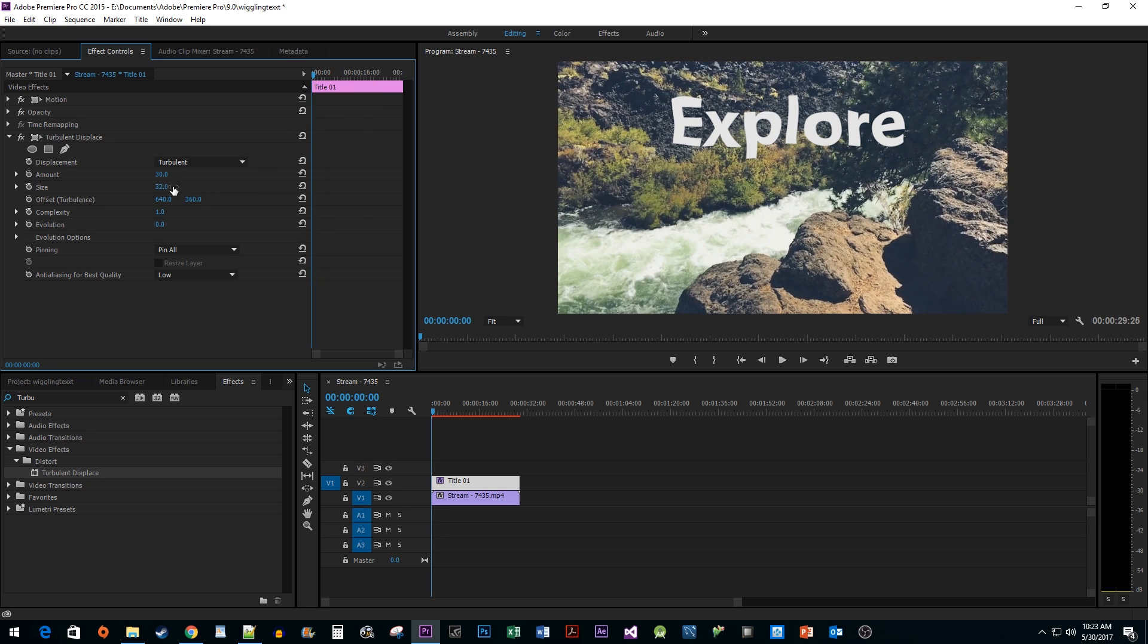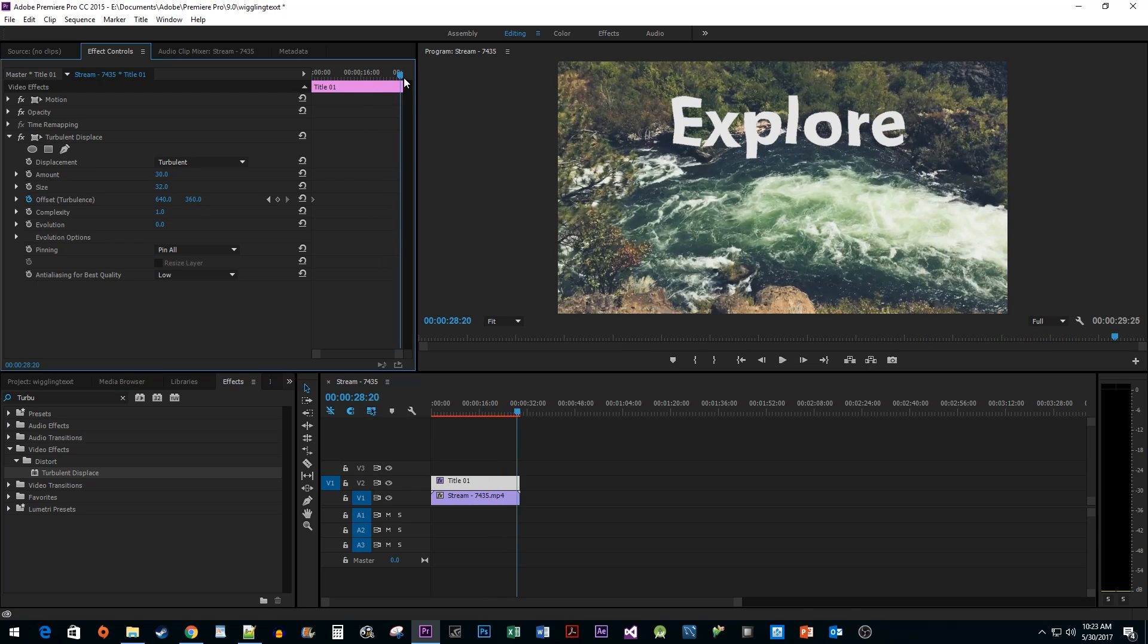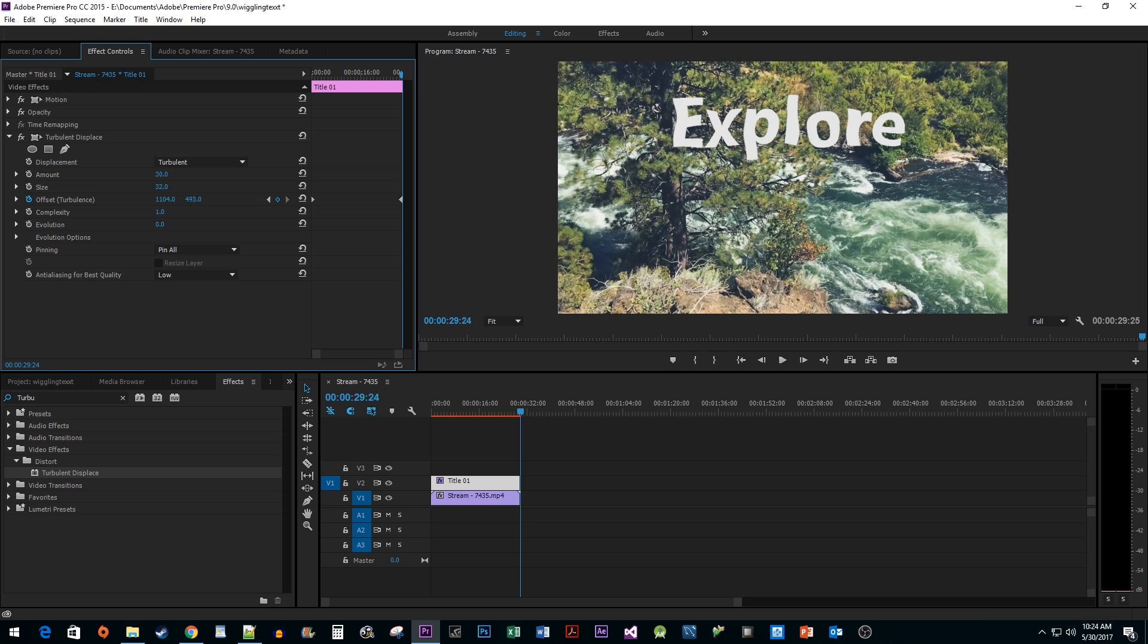Then click the stopwatch next to Offset Turbulence to create a keyframe. Drag your time head to the end of your clip, and then increase both of these values based on how quickly you want your wiggle to go, which will automatically create your second keyframe. For these two values, a good rule of thumb is to have your first value to be double your second value.